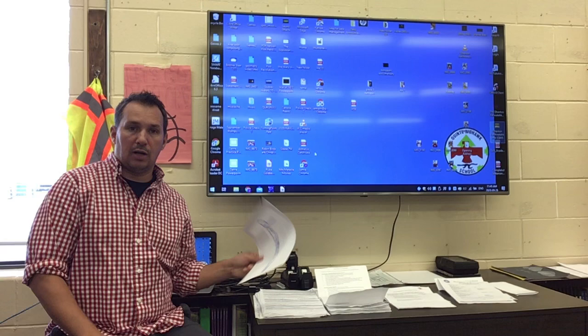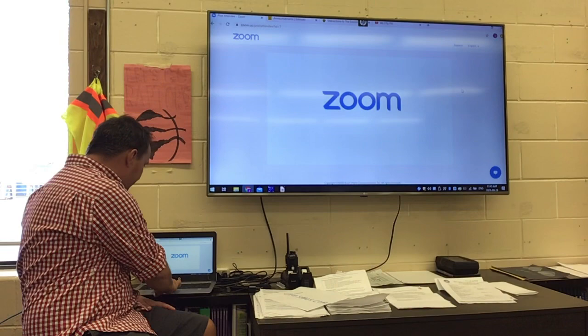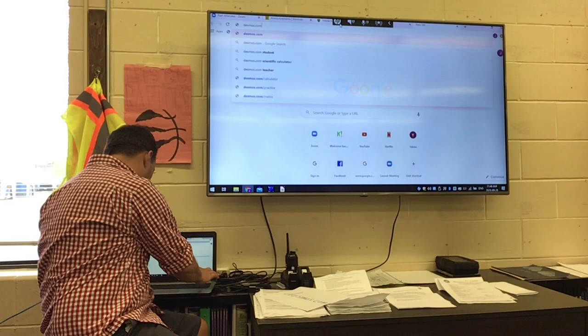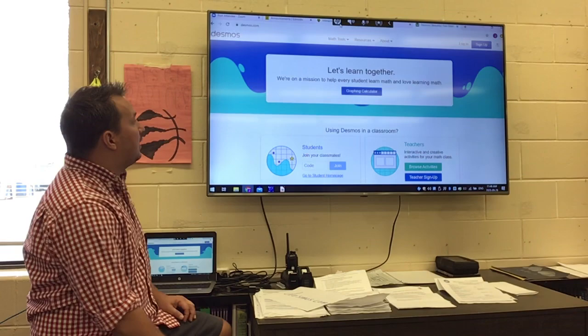We're just going to open up a browser — in this case we're going to use Google Chrome. I'm going to go to a new window and type in D-E-S-M-O-S dot com. We hit Enter and you'll see this page.